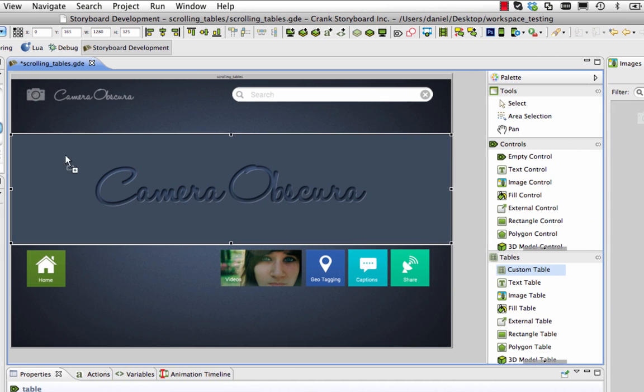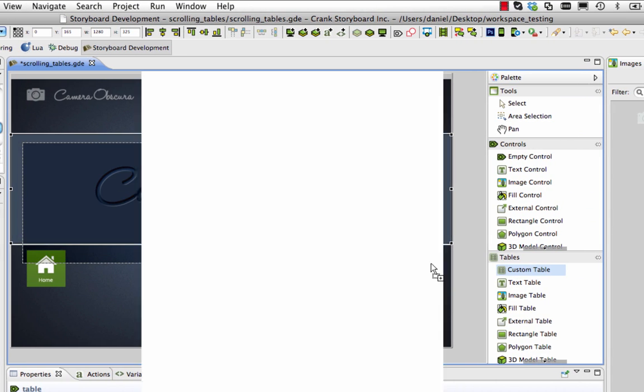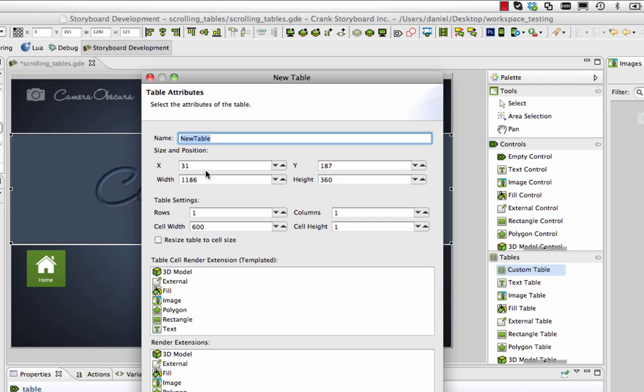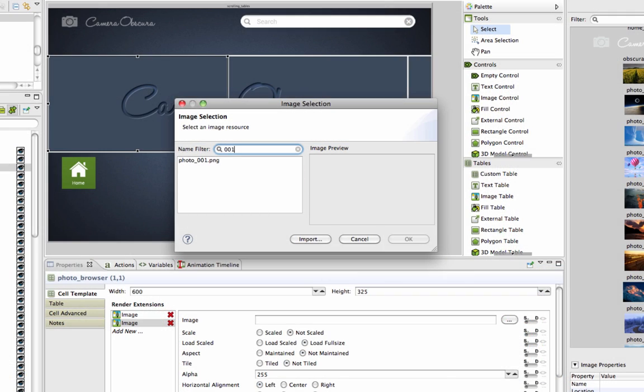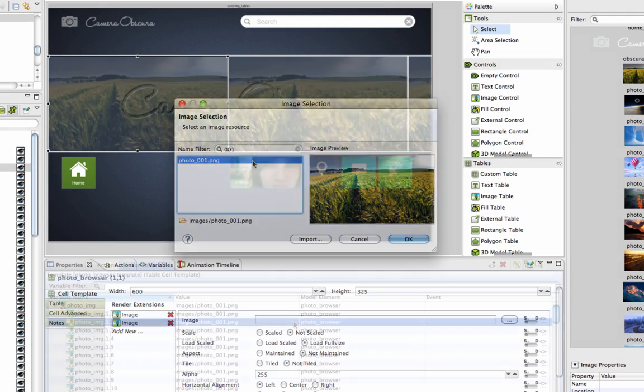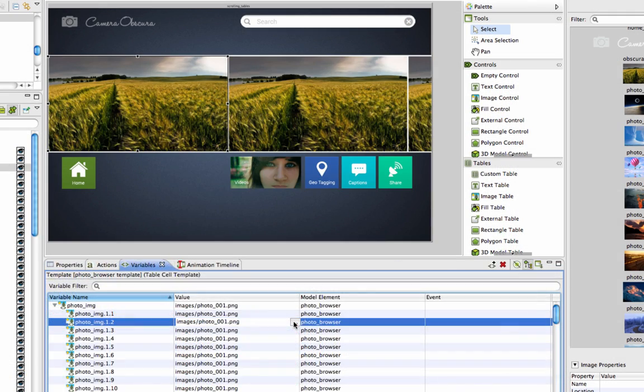Creating a scrolling table is simple. Use the custom table wizard to set the table and cell dimensions, as well as including which render extensions you'd like to use. When that's finished, you're ready to start adding content.